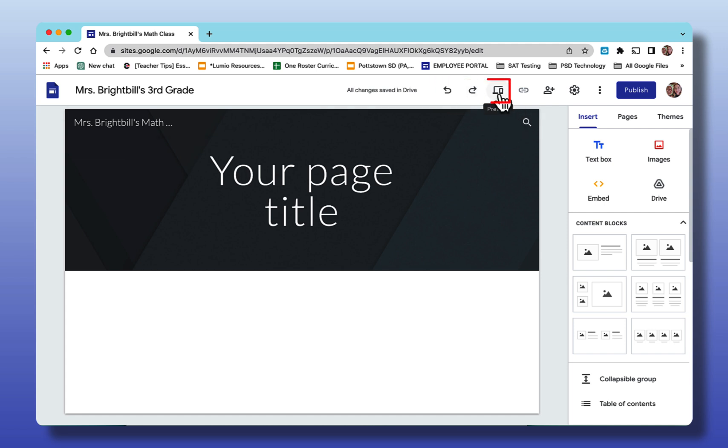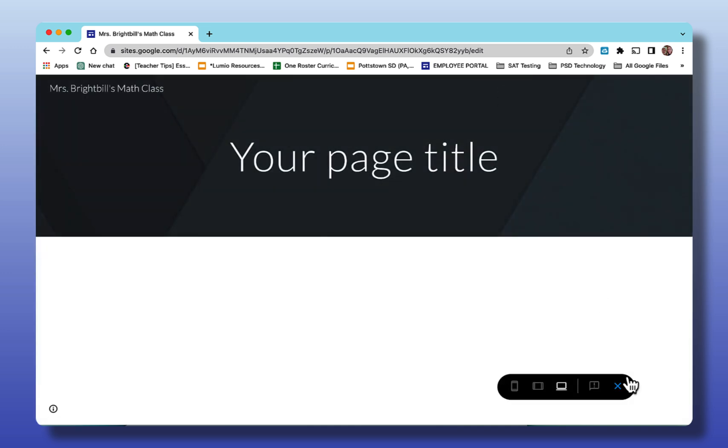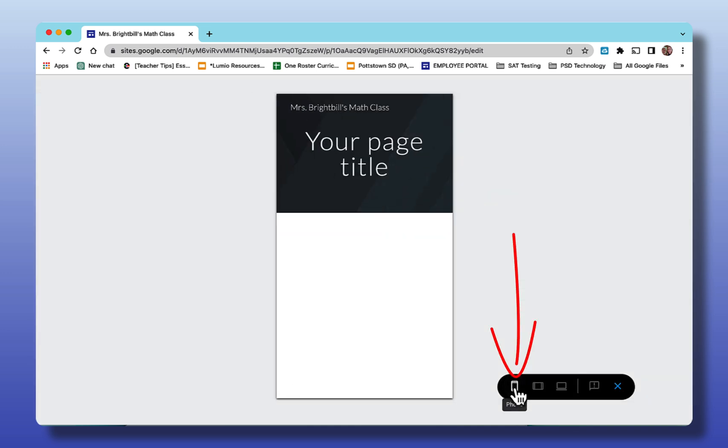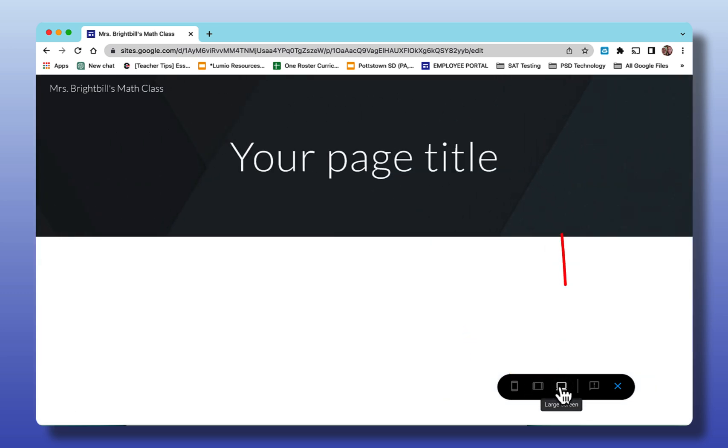When you select the icon here for preview, it will take it and you can preview your site looking down the bottom how it looks on a mobile site, how it looks on a tablet, and then how it looks on the desktop. Let's x out of here.